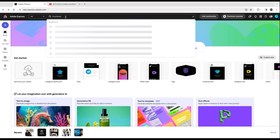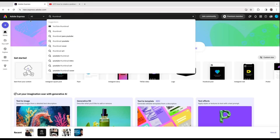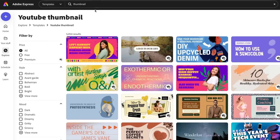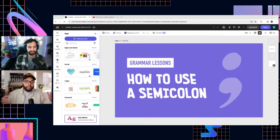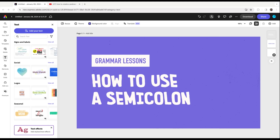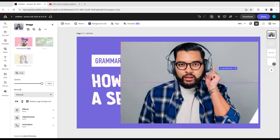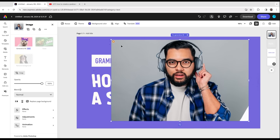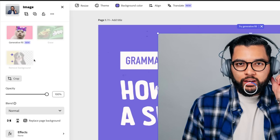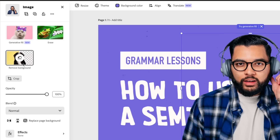What I love about Adobe Express is I've just searched the word thumbnail, clicked on YouTube thumbnails, and they give you all these thumbnails. I'm just starting with this template. The first thing I'll do is delete the semicolon and add my photo — I have a headshot on my desktop.